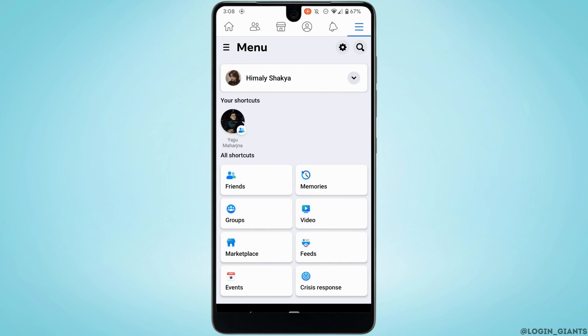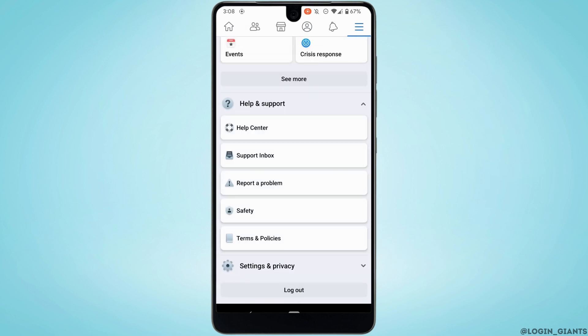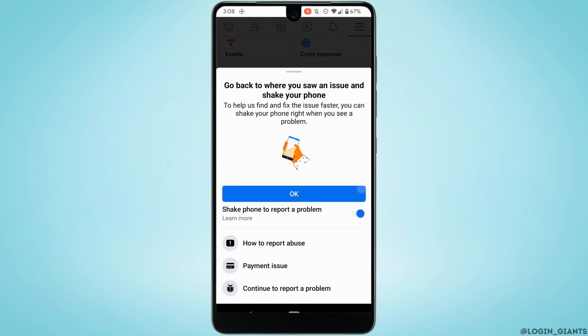Scroll down and tap on Help and Support. Tap on Report a Problem. Once again scroll down and tap on Continue to Report a Problem.